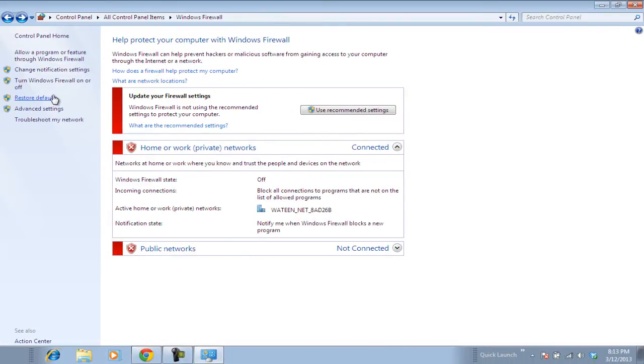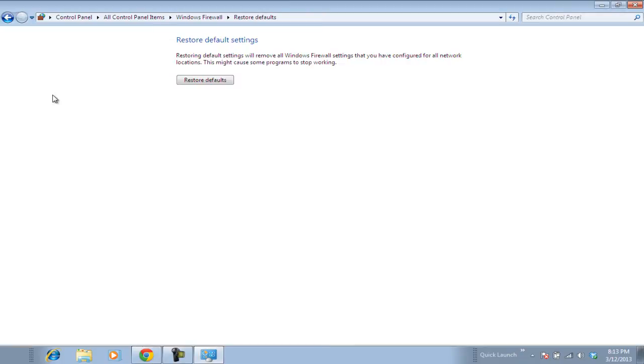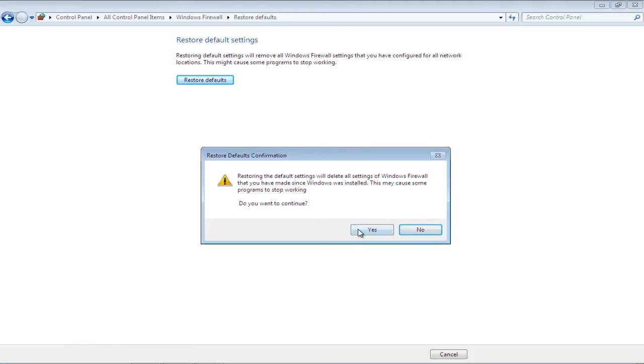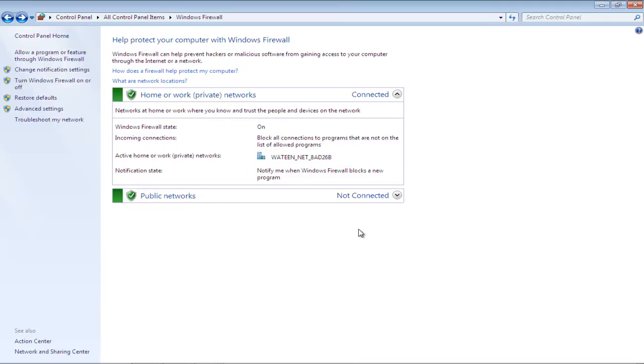Now go back to the left pane of the firewall window, and this time, click on the Restore Defaults option. Next, click on the Restore Defaults button, and you'll be prompted with a warning message. All the settings you've made since Windows was installed will be deleted. Click on the Yes button to continue with the process.